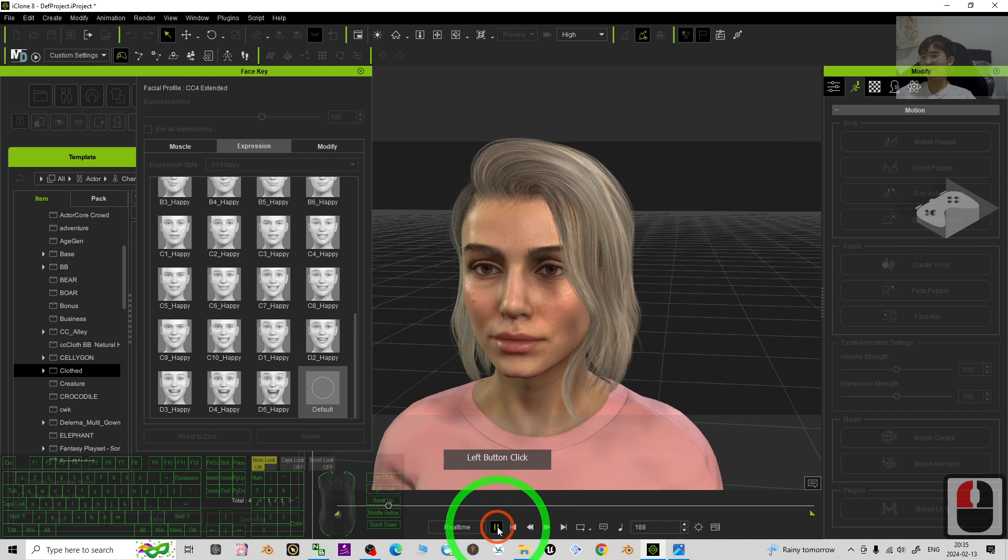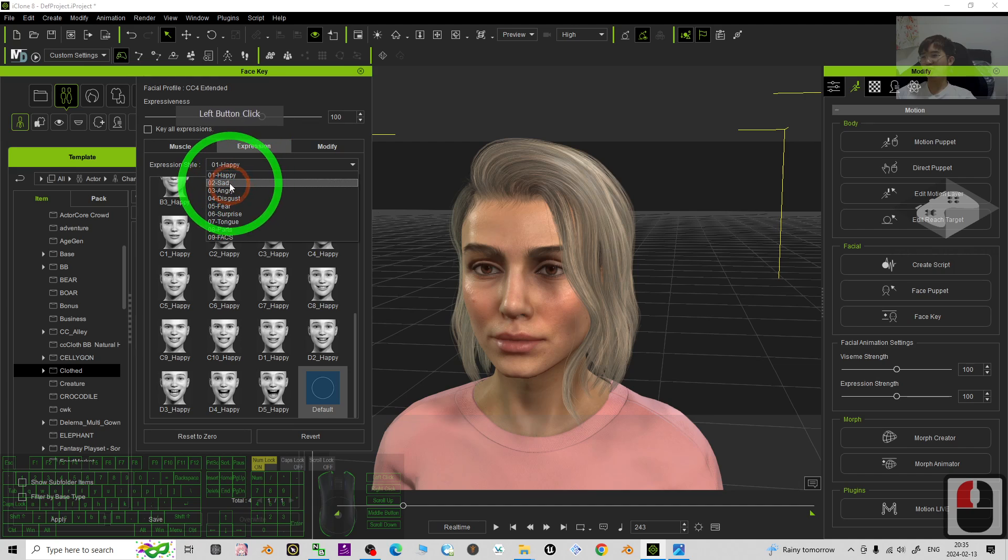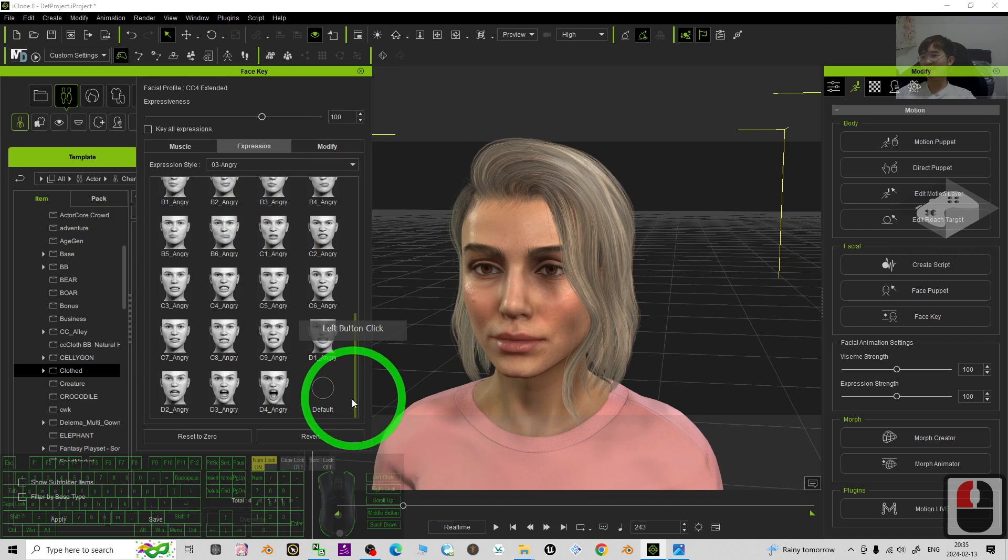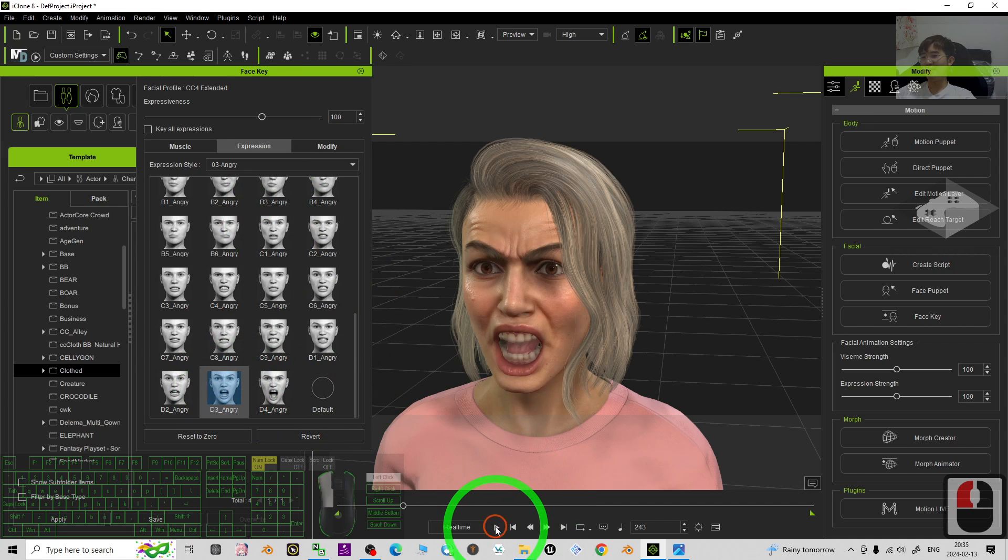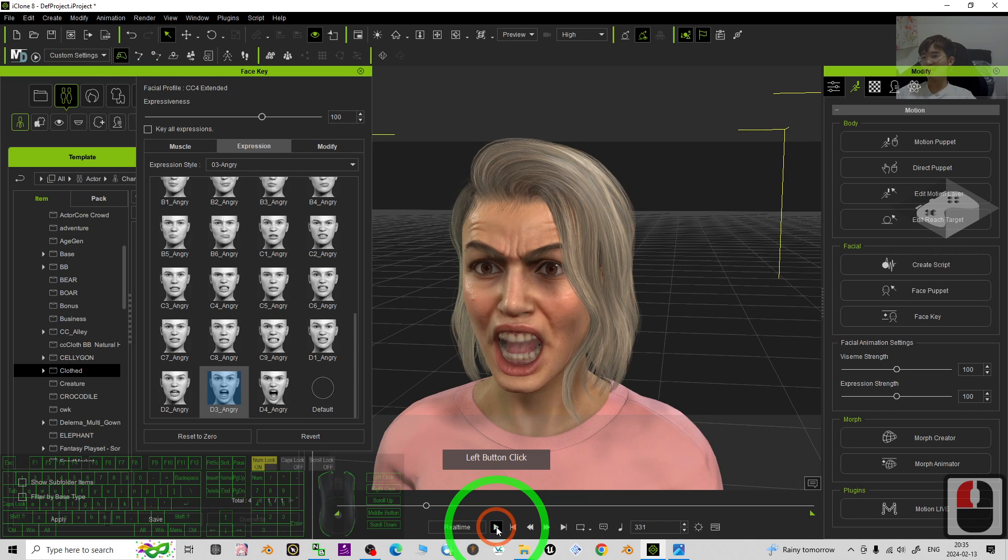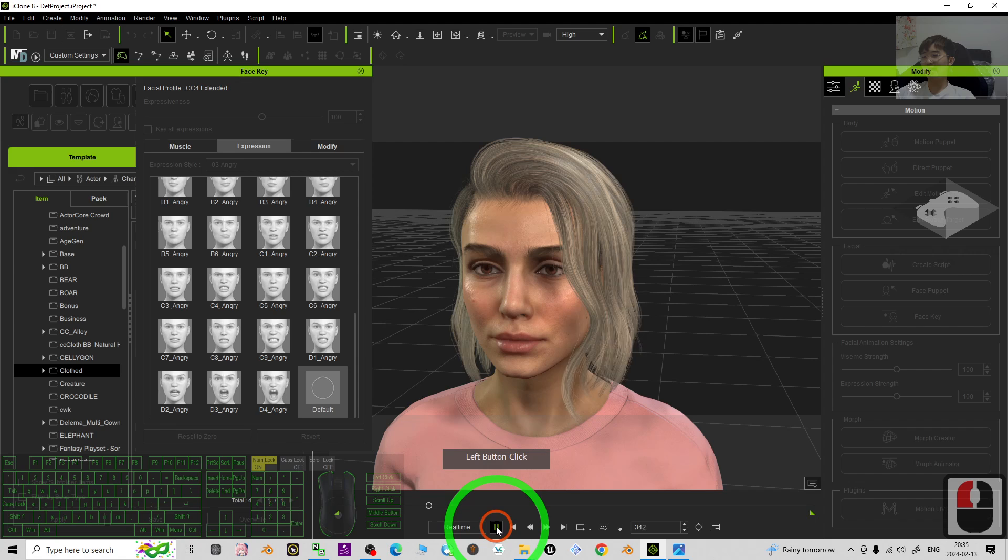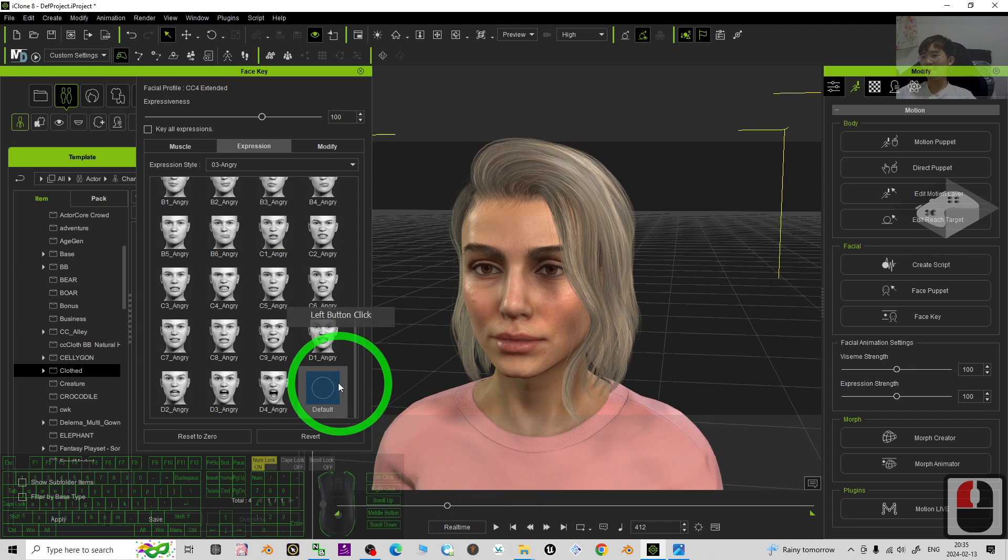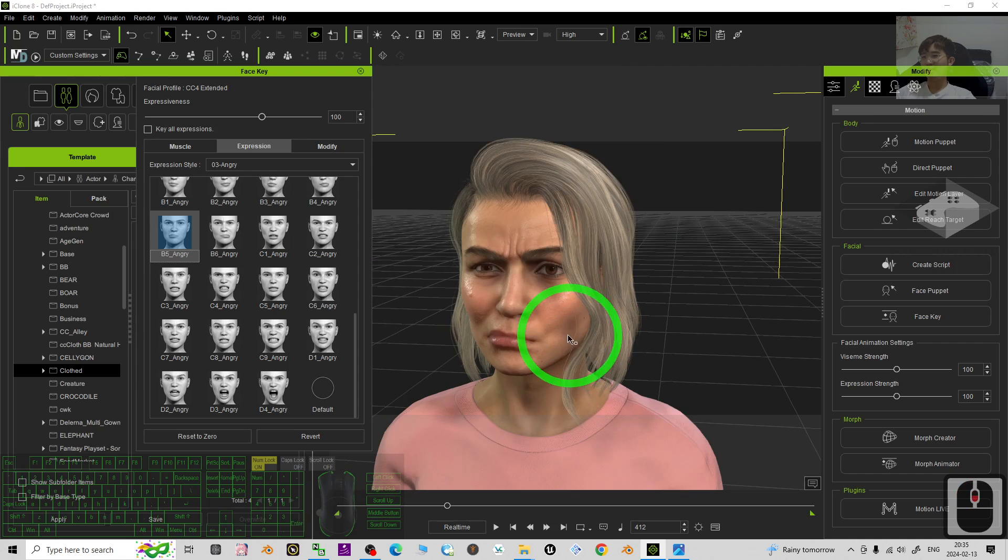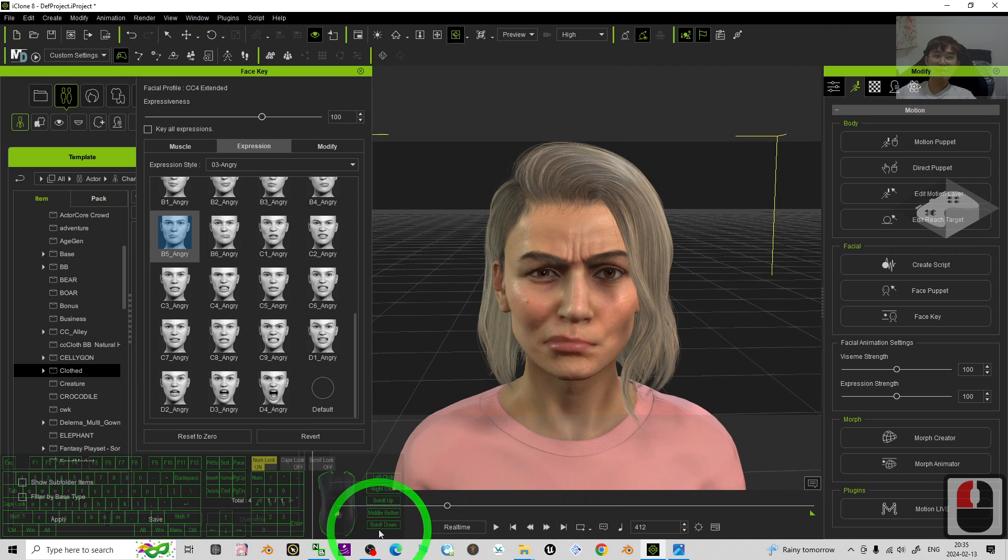Then after one second, maybe you want to change it to become sad or angry. For example, the angry - I'm going to change to here. Then play again, pause it, back to the default. Then play again, pause it, go to another facial expression. So actually now I already created a few keyframes for the facial expression.